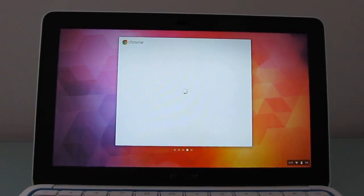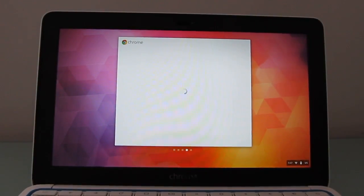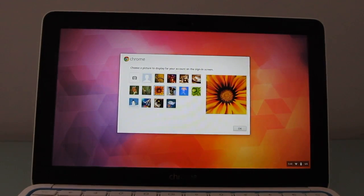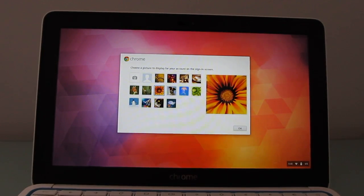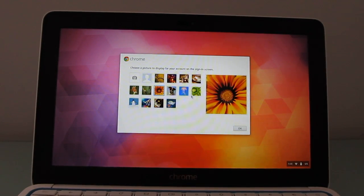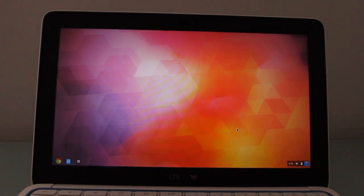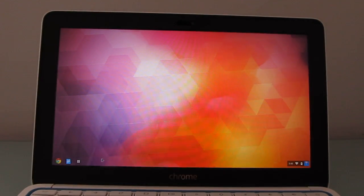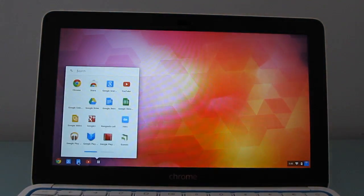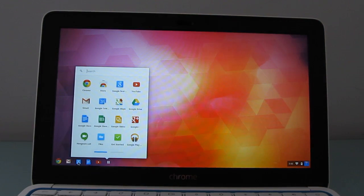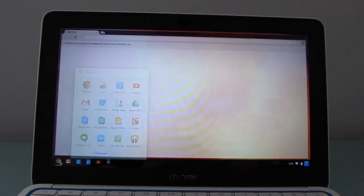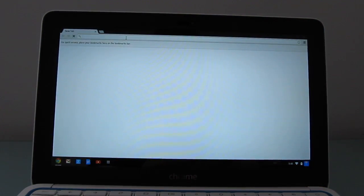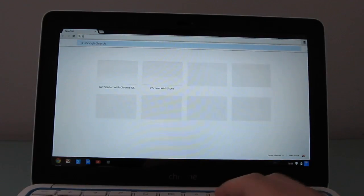And it'll take a couple of moments to download all of the extensions and applications and other things that I have associated with my Google Chrome OS account, but basically we are up and running. You can see it's already populating with apps and I can load the web browser and we're pretty close to where we were before.